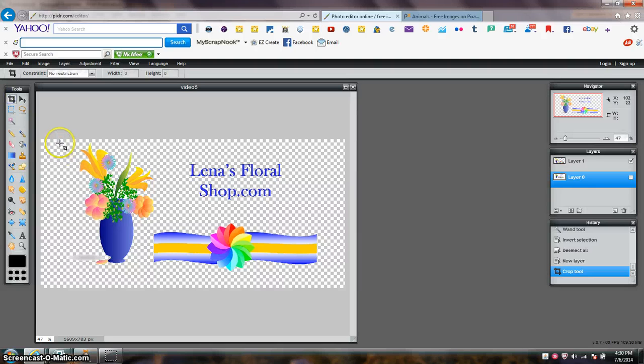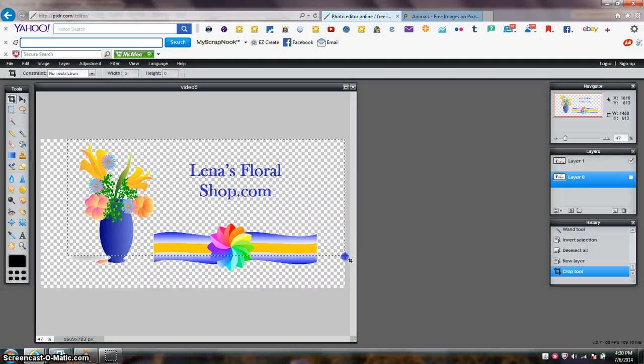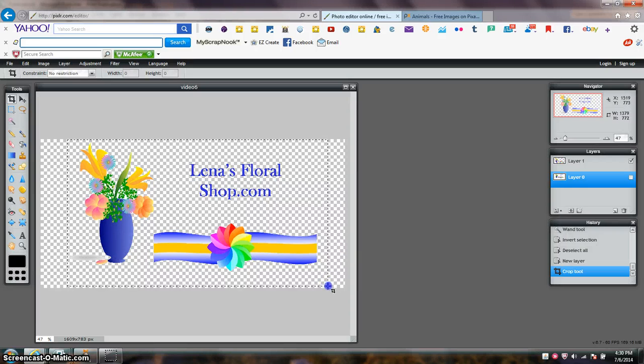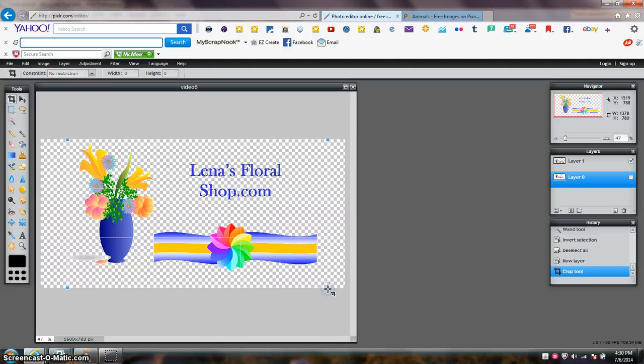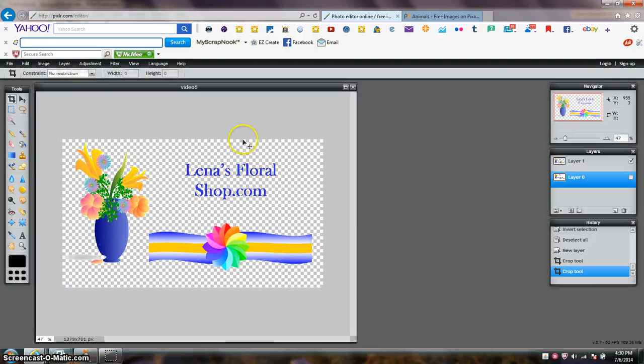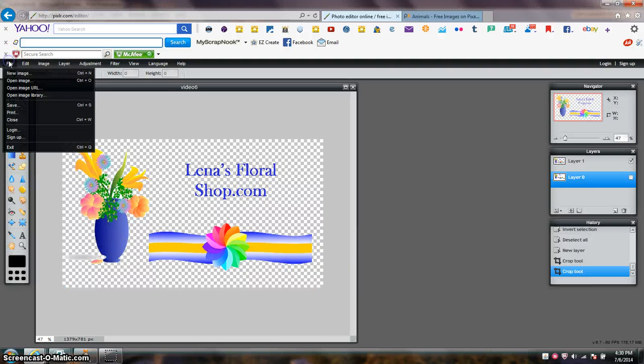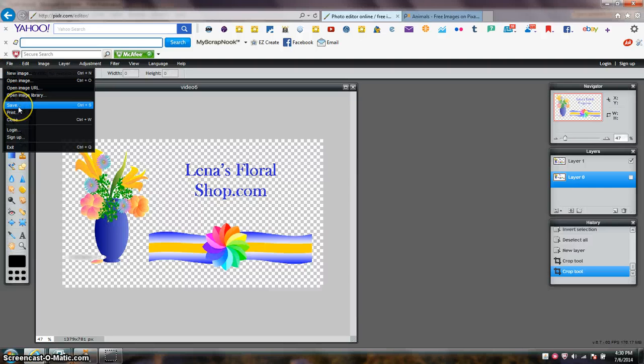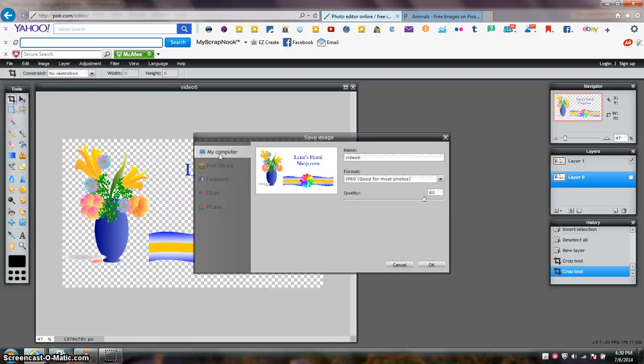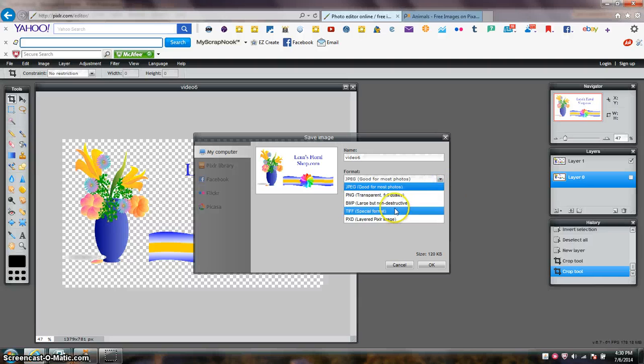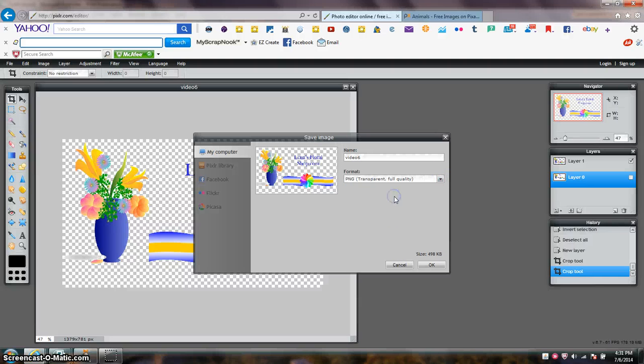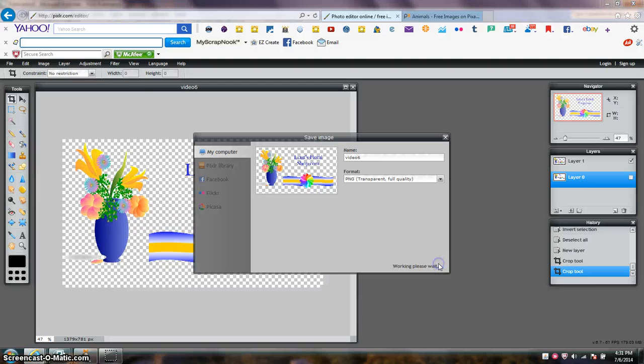Actually I want to crop this a little bit more. I'm going to save it to my computer. Video 6. I'm going to save it as a PNG transparent. Click OK.